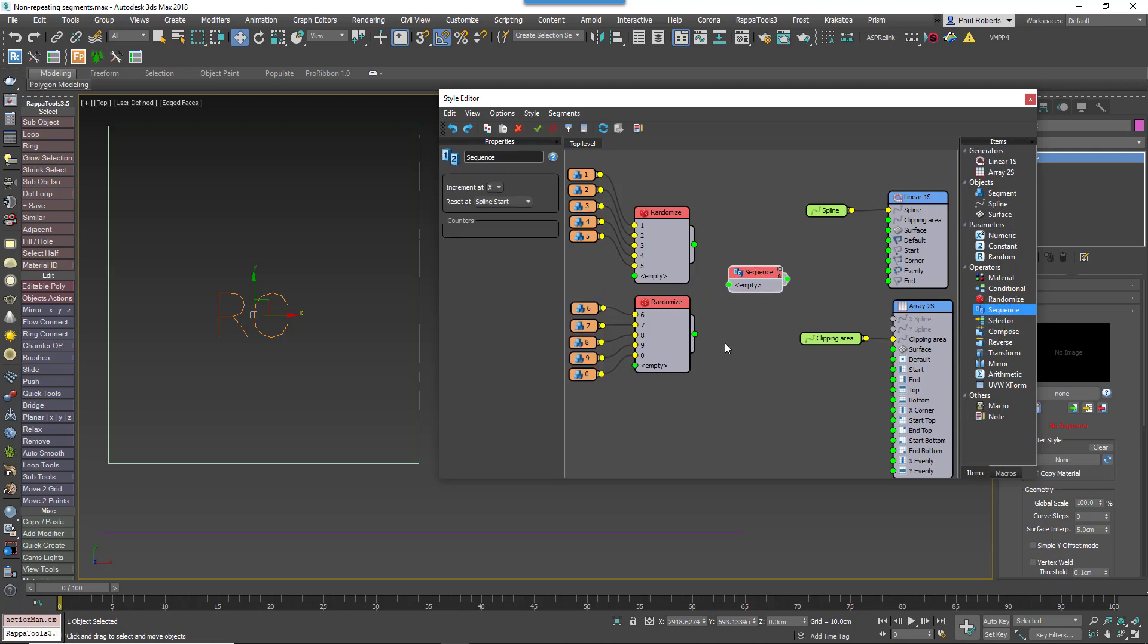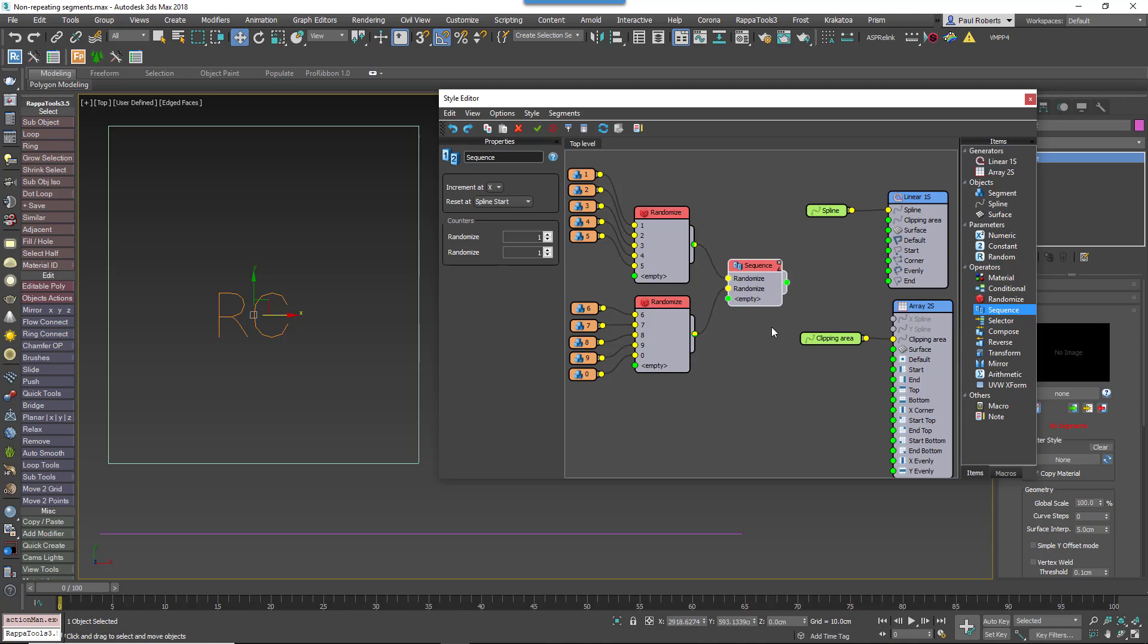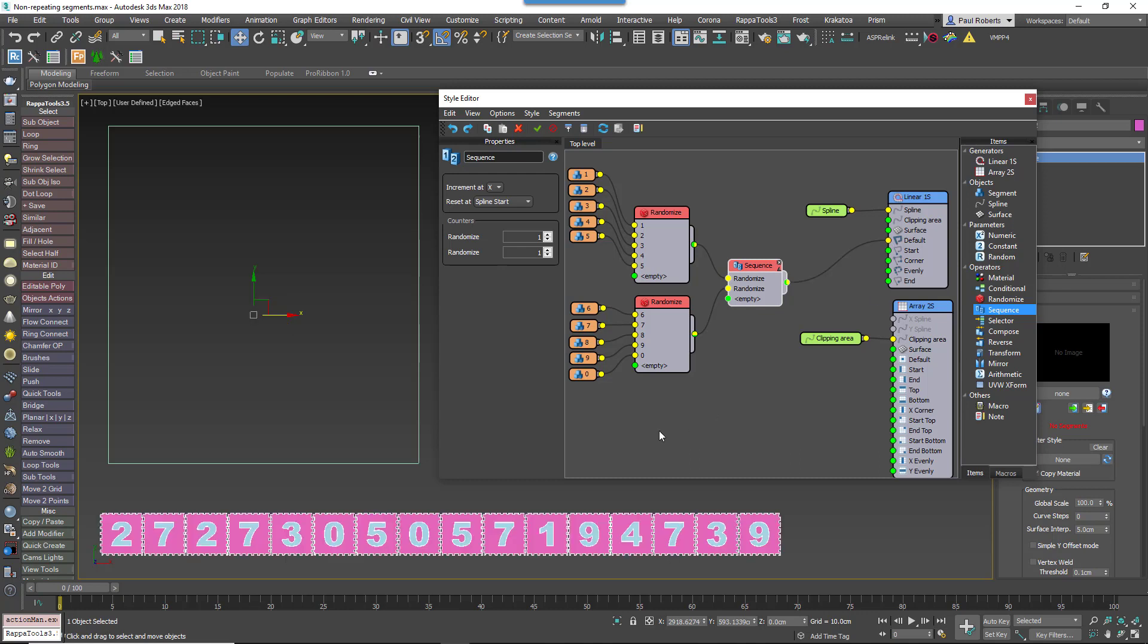We can use this to alternate between the two randomize operators, then wire the randomize operators to the sequence operator's inputs, and finally wire the sequence operator to the generator.